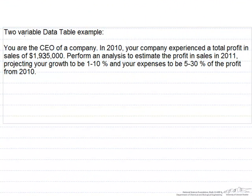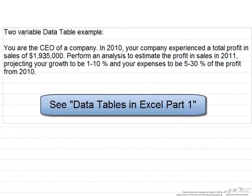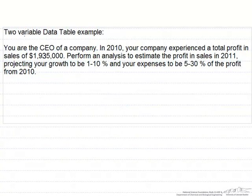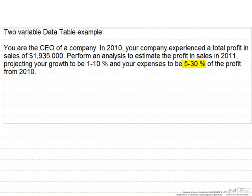In this screencast, we're going to use the data table function from Excel to look at what happens if you change two variables rather than just one. Let's say you're the CEO of a company. In 2010, your company experienced a total profit in sales of $1,935,000, and you want to perform an analysis to estimate the profit and sales in 2011. You're projecting your growth to be 1-10% and your expenses to be 5-30% of the profit from 2010.